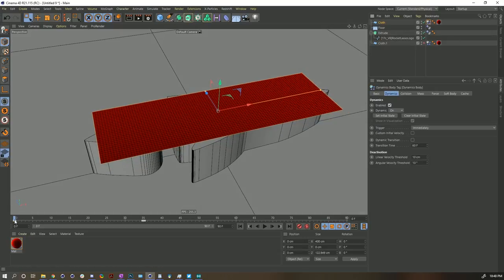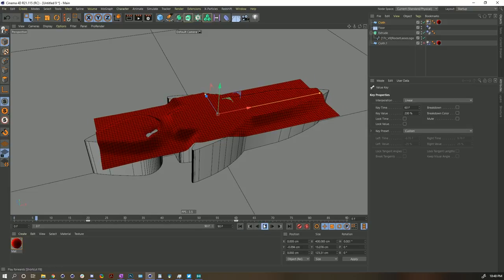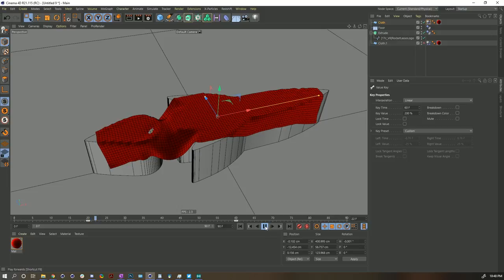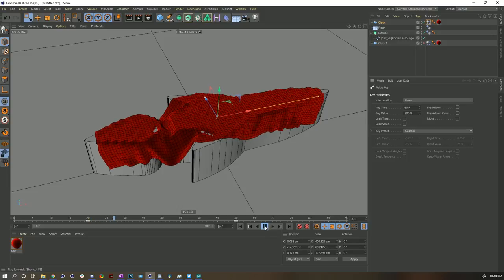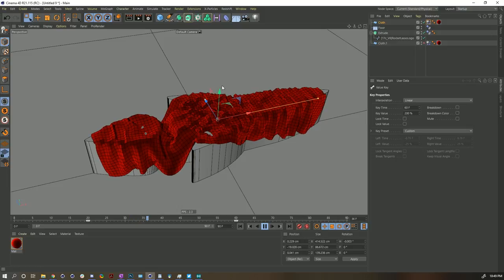I'm going to select our dynamics tag. And instead of putting in that initial state, let's just go ahead and let it pre-roll for 20 frames. Then we'll drag this one a little further, so it has 20 frames to settle and then 40 frames to slowly grow. Let's see how this does — this should be hopefully plenty of frames for it to start settling down.